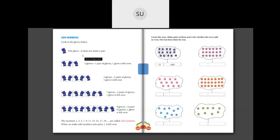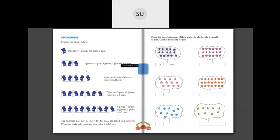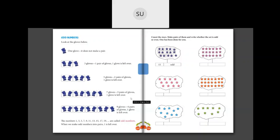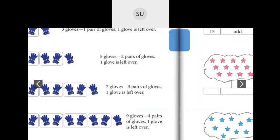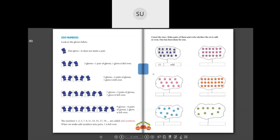For odd numbers: one glove does not make a pair. Three gloves make one pair but one glove is leftover without a friend. Five gloves make two pairs but one is leftover again. Seven gloves make three pairs with one leftover, and nine gloves make four pairs with one leftover. The numbers 1, 3, 5, 7, 9, 11, 13, 15, 17, 19, and so on are called odd numbers — when made into pairs, one is always left over.